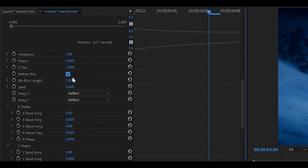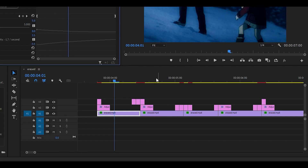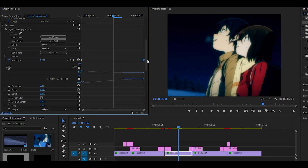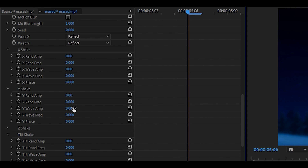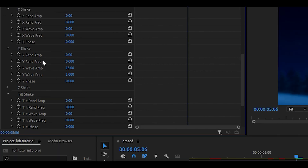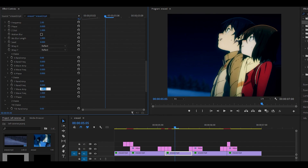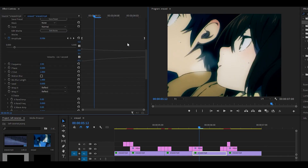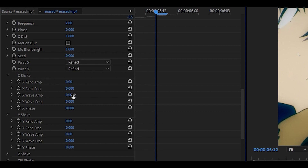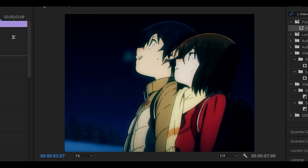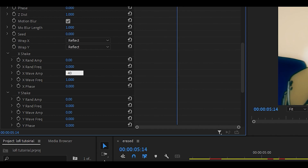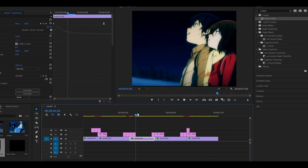You can also turn on motion blur if you want. Copy this effect onto the second clip — now both clips have shakes. For the third clip, apply another empty shake, move the keyframe towards the end, and only change the Y shake — set it to 15 and the wave frequency to 1. Do not change the round amps, only the wave amps. You can change it to 25 and turn on motion blur if needed. For the fourth clip, apply another empty shake, move the keyframe to the end, set the X shake to 25 and frequency to 1 for a horizontal shake — bump it up to 40 with motion blur if needed.